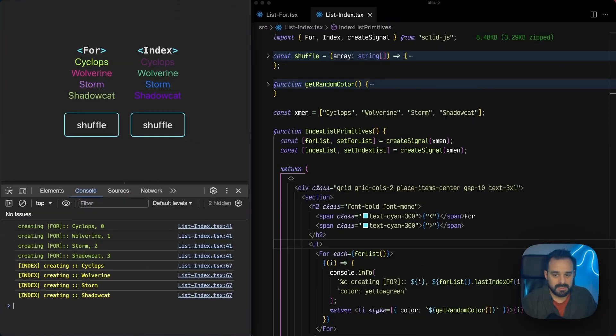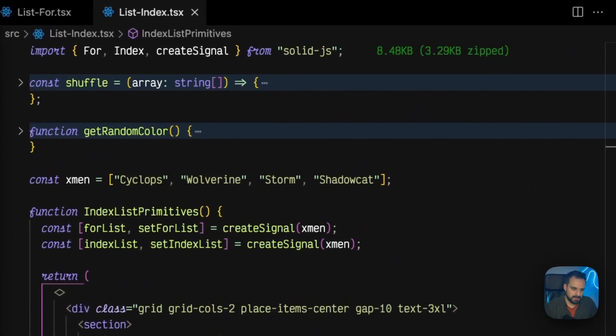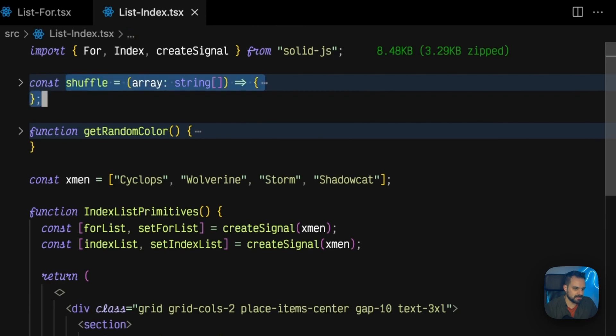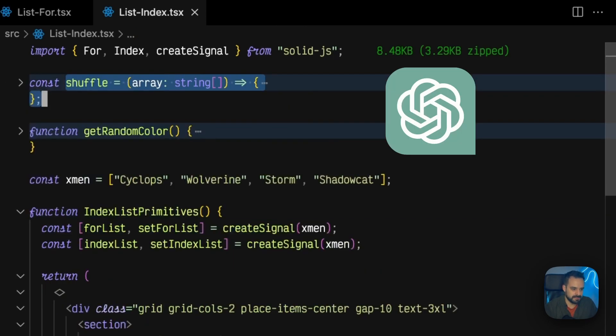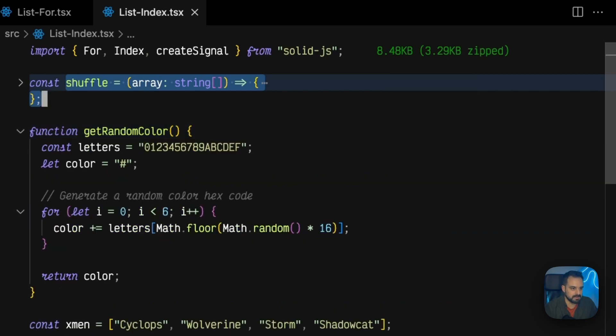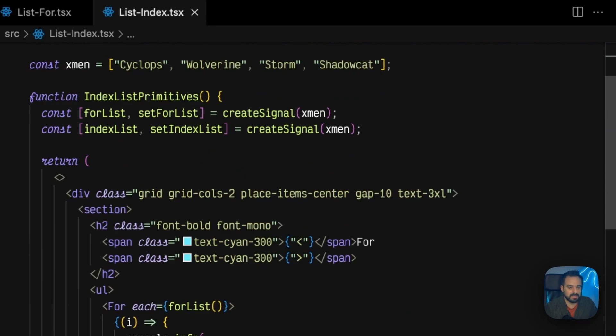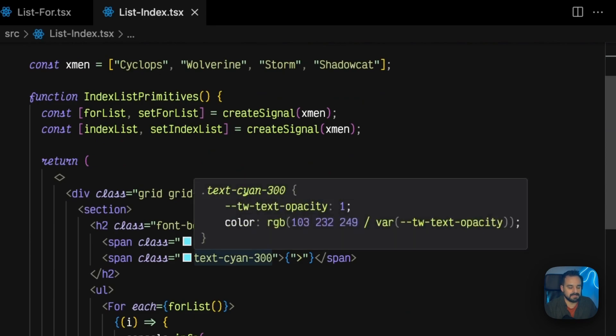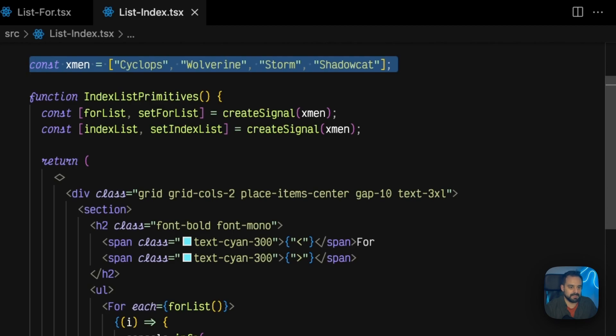So, things get more interesting now. Let's look at the code first. We have this shuffle that's going to shuffle up some elements in array courtesy of our friend ChatGPT. Same as the getRandomColor, which is going to create random colors, hexadecimal colors for us.